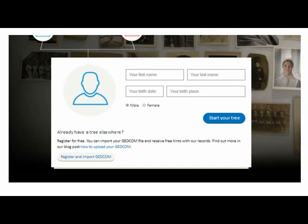First of all, I'm going to create a new tree by completing the details requested in the boxes. I'm going to enter details for myself, because I want to be the root person for this tree. But if I wanted another of my ancestors to be the root person — for example, if I just wanted a tree of my paternal family — I could put my father's details here. Or if I'm doing the tree for a friend, I can enter their details at this point instead.